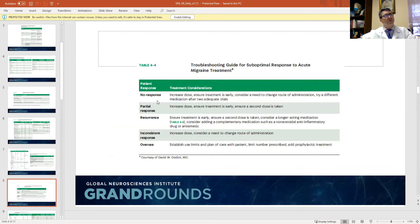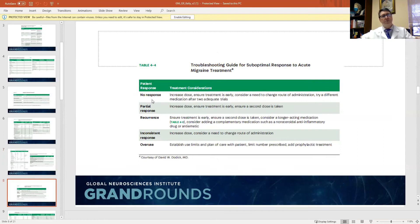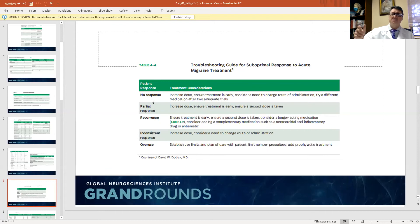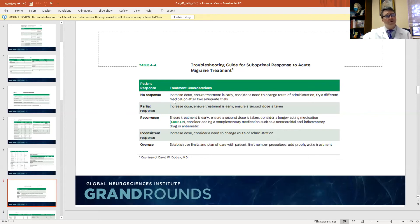If you look at a headache treatment with initially no response, consider whether you have an inadequate dose. For instance, sumatriptan comes in 25 milligram, 50 milligram, and 100 milligram doses. I don't know why they even made the 25 milligram dose because it almost never works. I've had many patients say they tried that drug and it doesn't work, and I find out they've been on 25 milligrams. Make sure that you have an adequate dose.